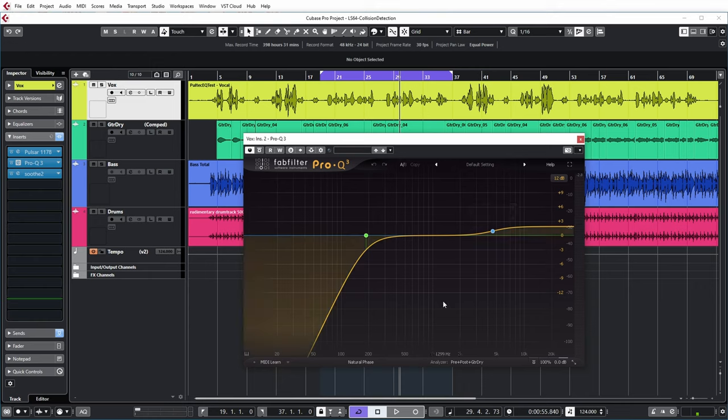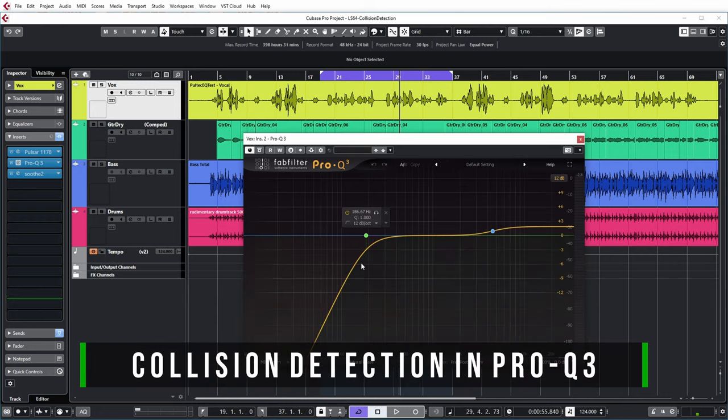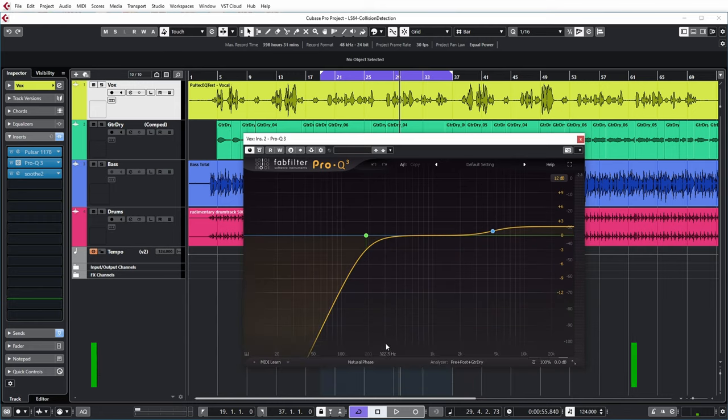But let's now have a look at where this vocal might clash with some of the other tracks. Obviously, the low cuts on the various tracks have already solved some problems in the low end.